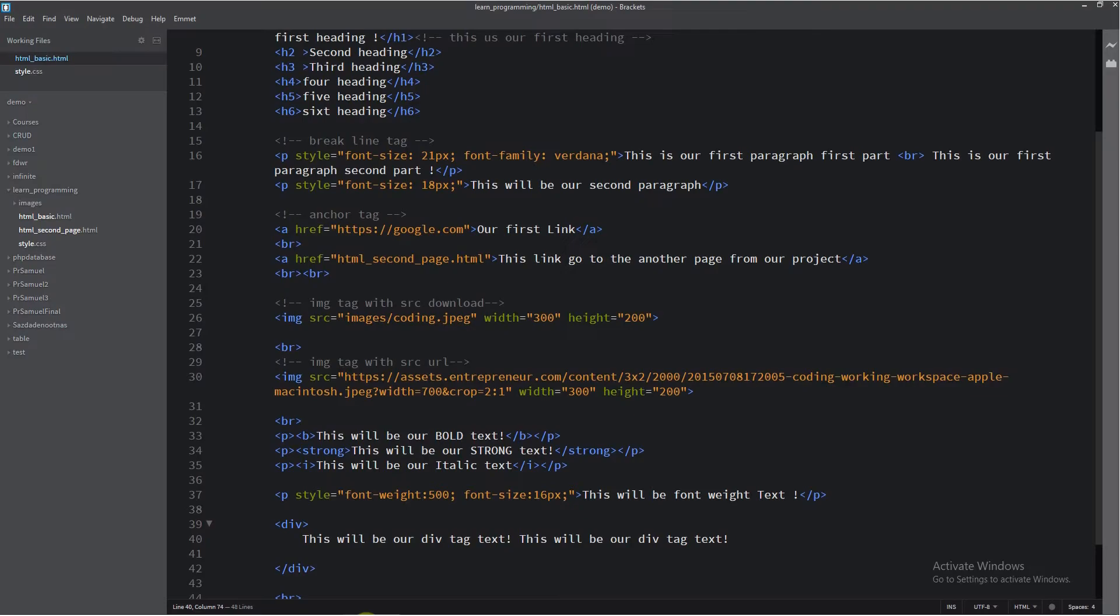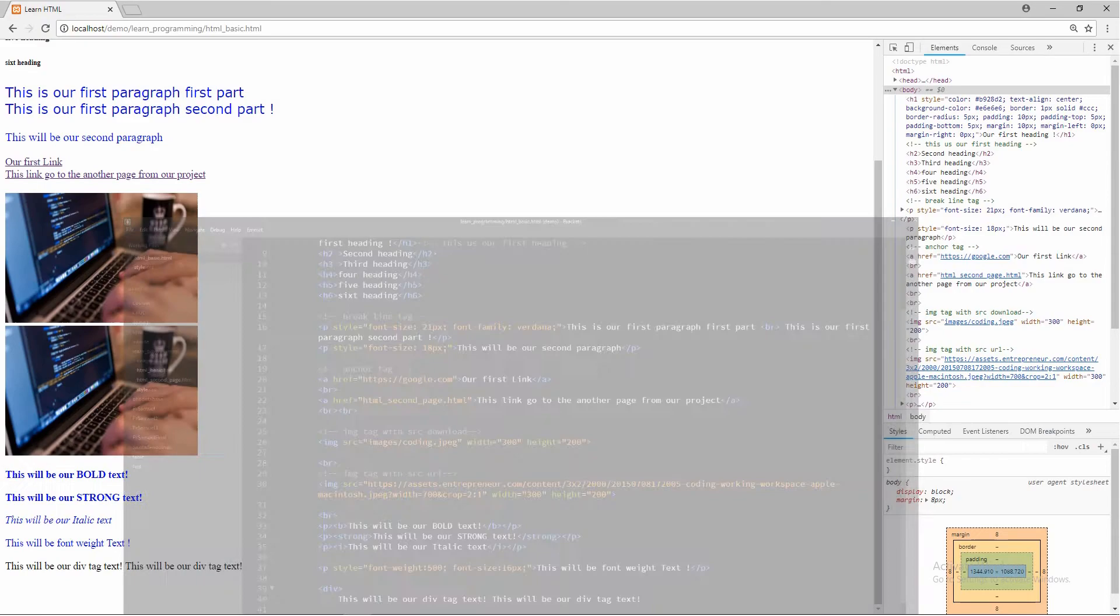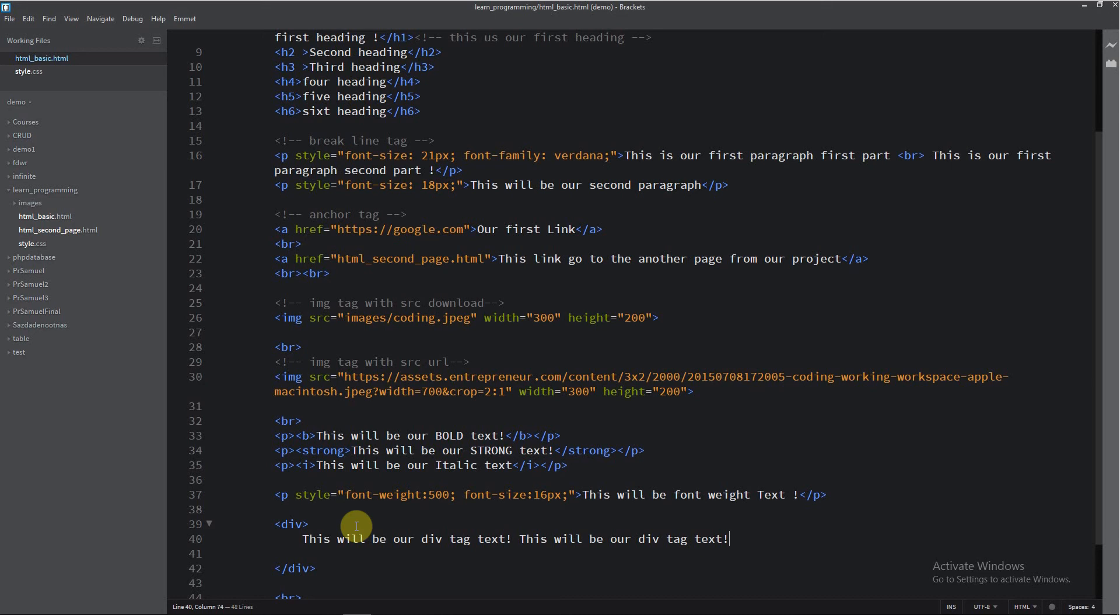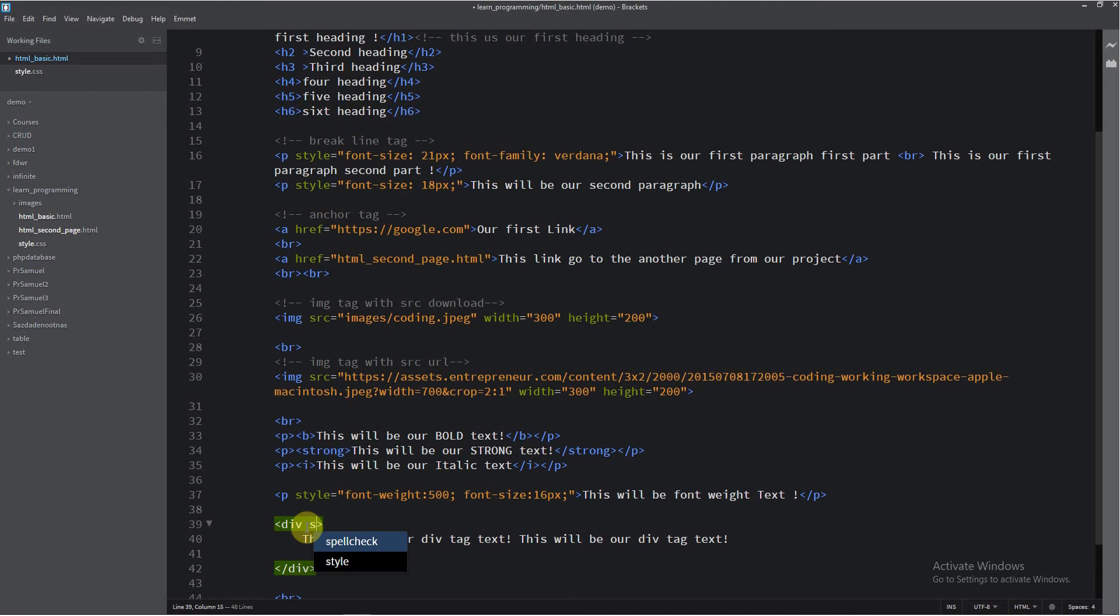So now, what to do now? Why to use div tag? Because imagine that you have a lot of big texts, a lot of other HTML elements. So this is very, very useful. You can style this element at once. So now, I will put in the div tag, I will put this style attribute.